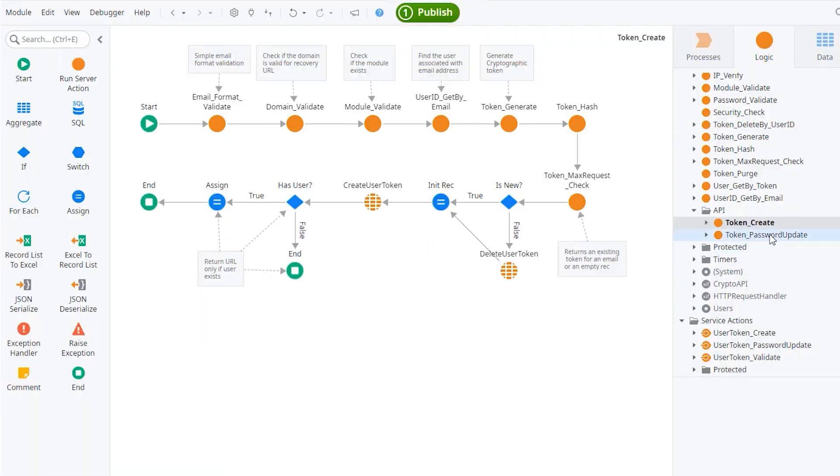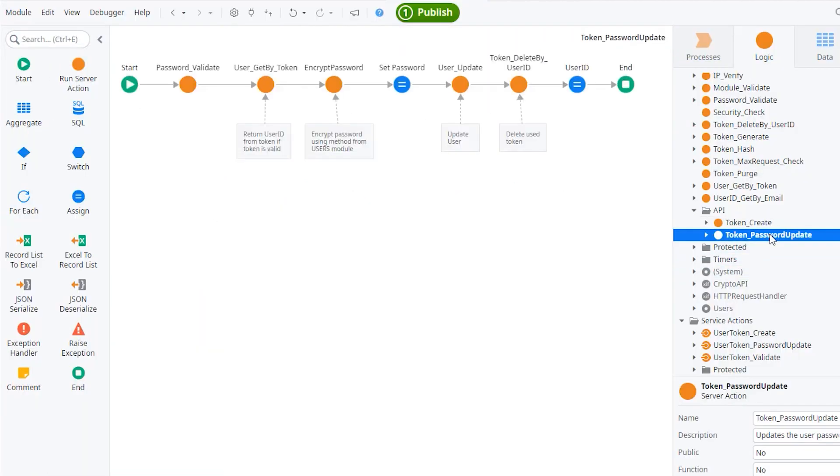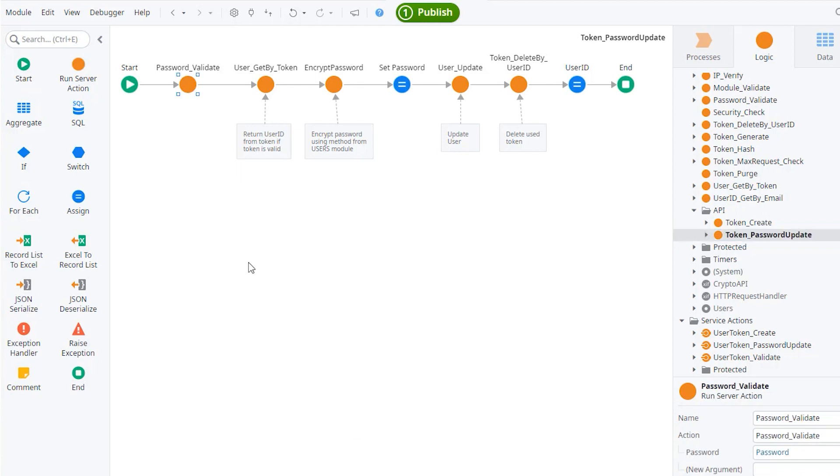For the password update itself, it's also fairly straightforward. We should revalidate the password, meaning does the password comply with all the requirements, the size, the complexity, et cetera, that you have implemented in your system.